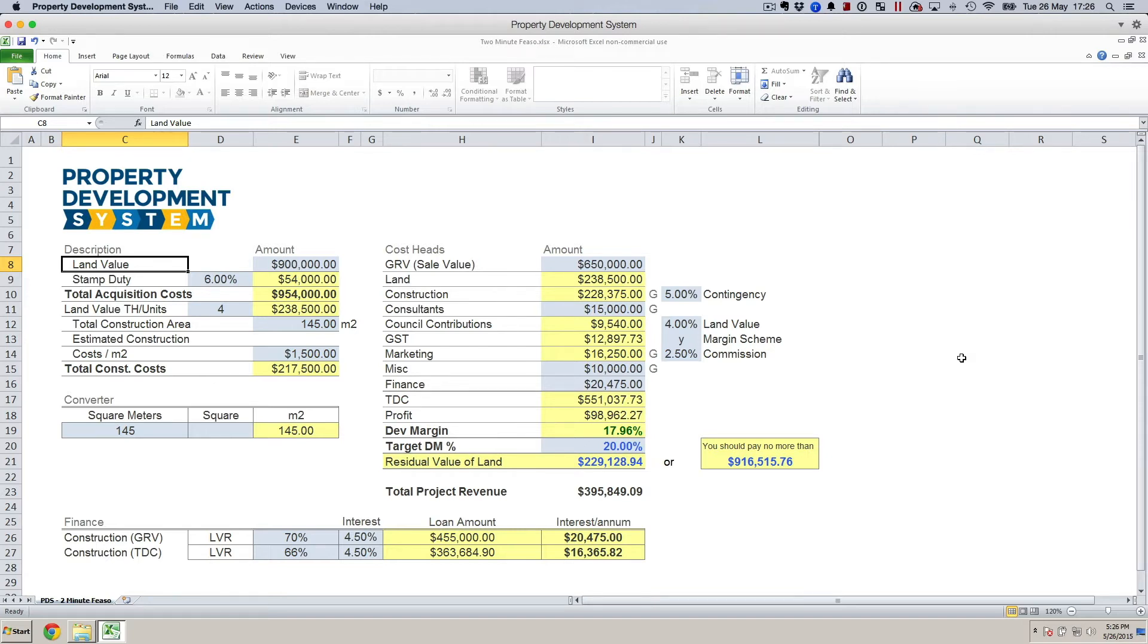In order to analyze a deal and make sure whether or not you want to investigate further or you just want to bin it and move on to the next deal.